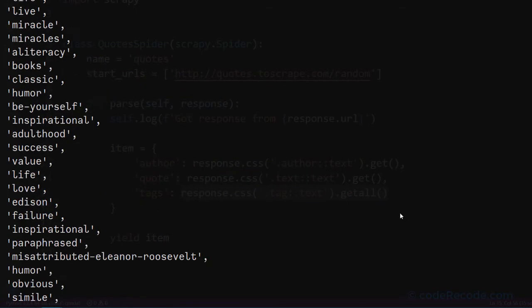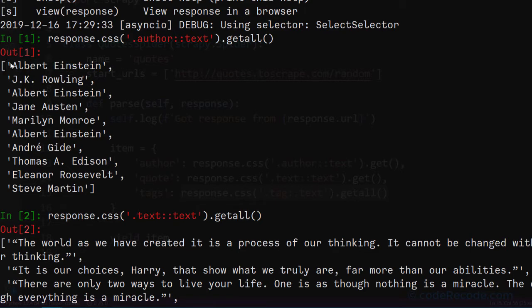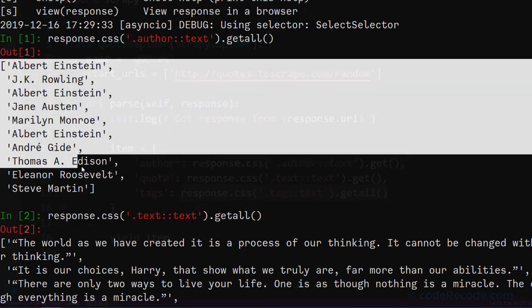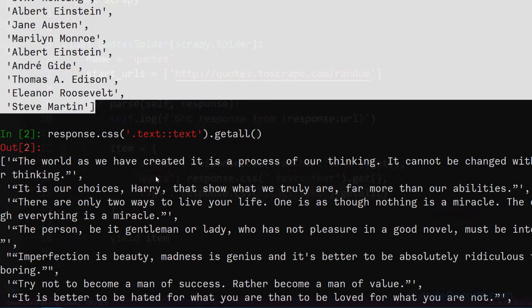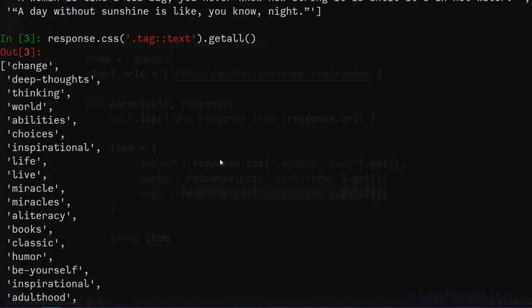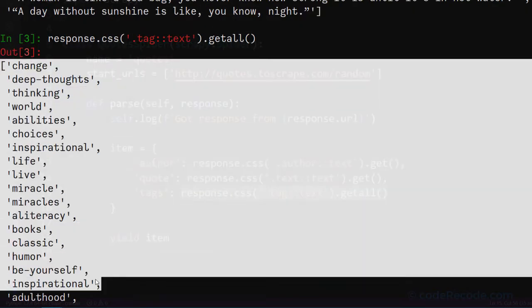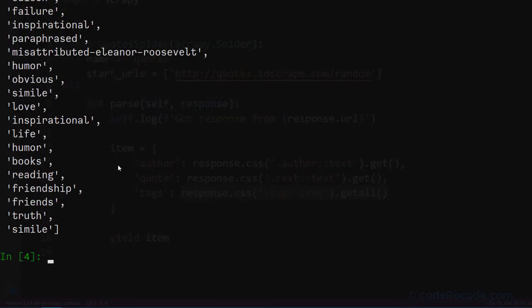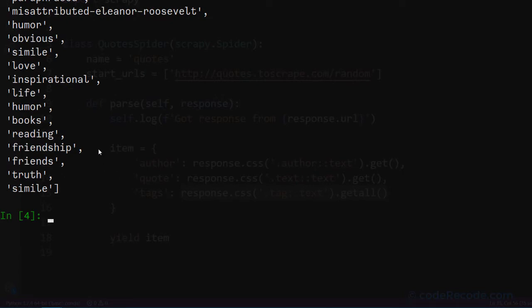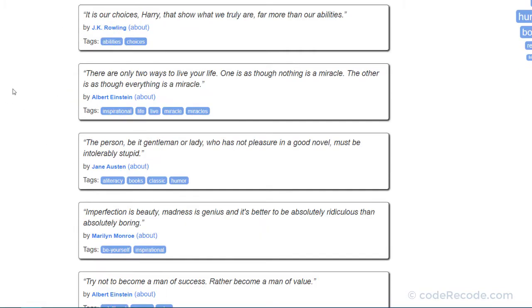Now we have a problem. We can probably find a way - in fact in Python it is very easy to merge this list with this list. But the tags, they are all around. There is no way to identify which tag belongs to which quote. The solution to this problem is go through each quote one by one.